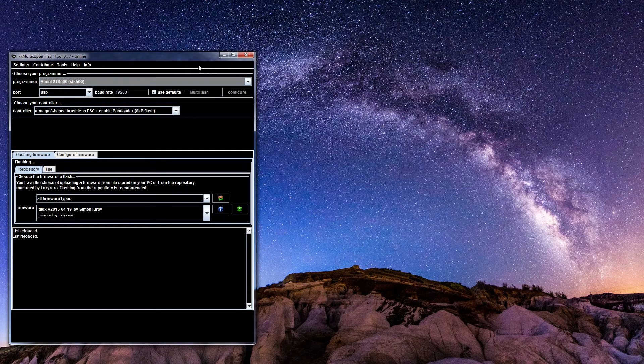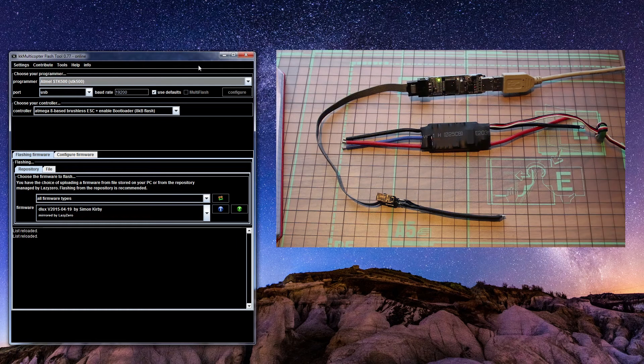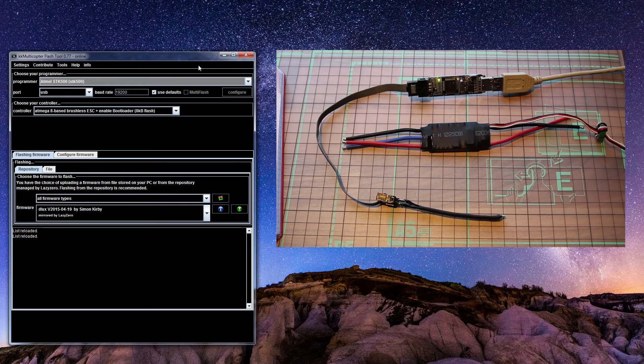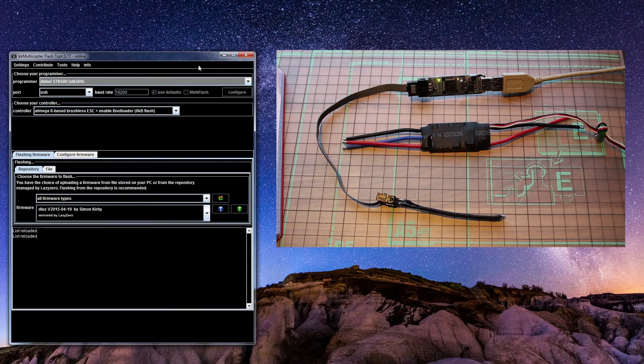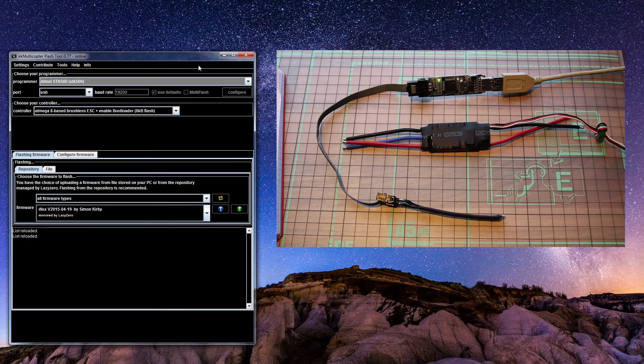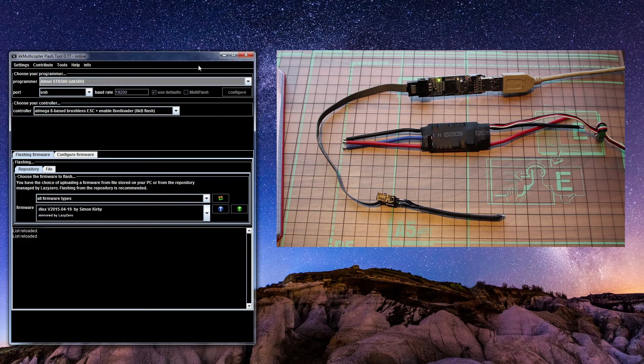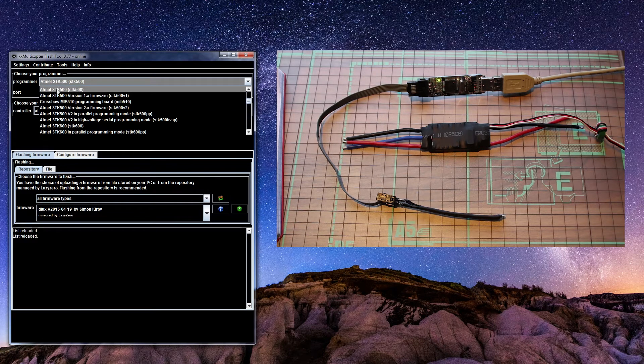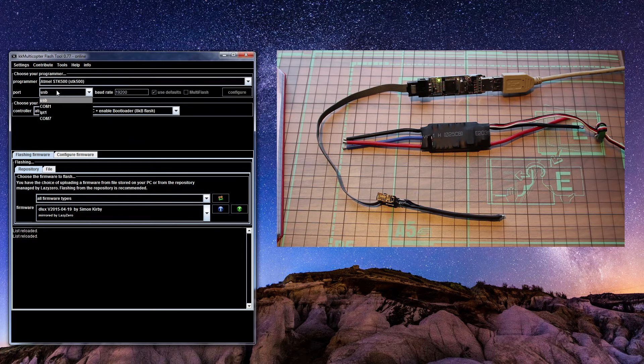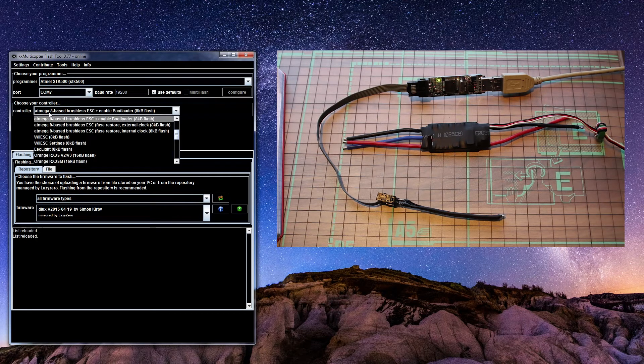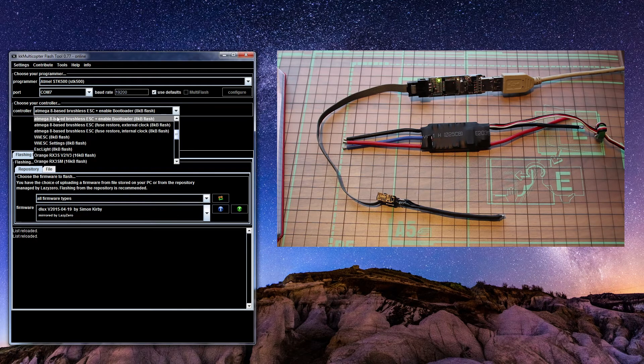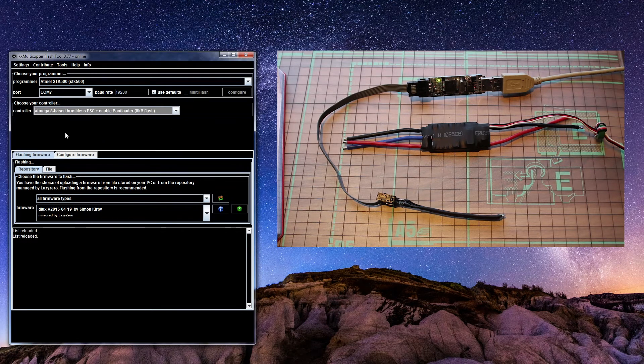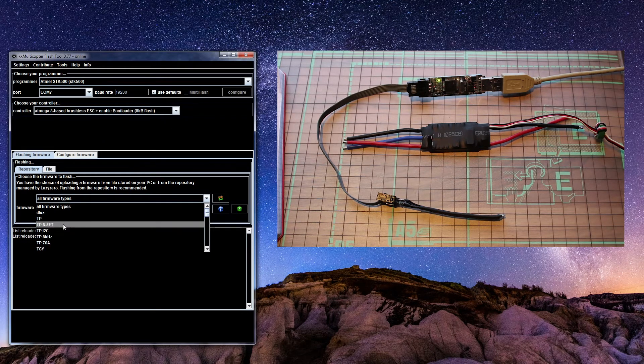Now we are ready to flash our ESC. The only thing you have to do is, for my programmer I use an Atmel SDK 500, it's connected to comport 7, it's Atmega 8-bit base brushless ESC.